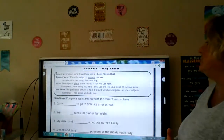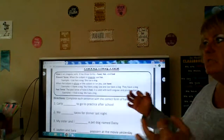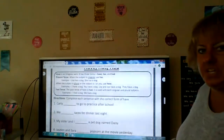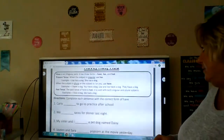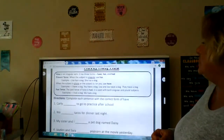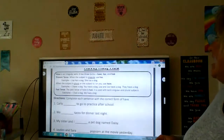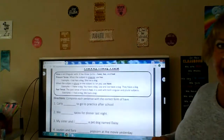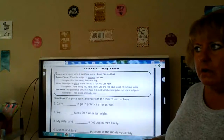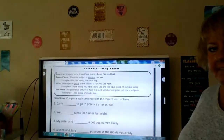Present tense, happening right now, we use has if it's one subject. We use have if it's two or more subjects. If it's past tense, we use had. And if it's I or you, we use have — I have, you have.